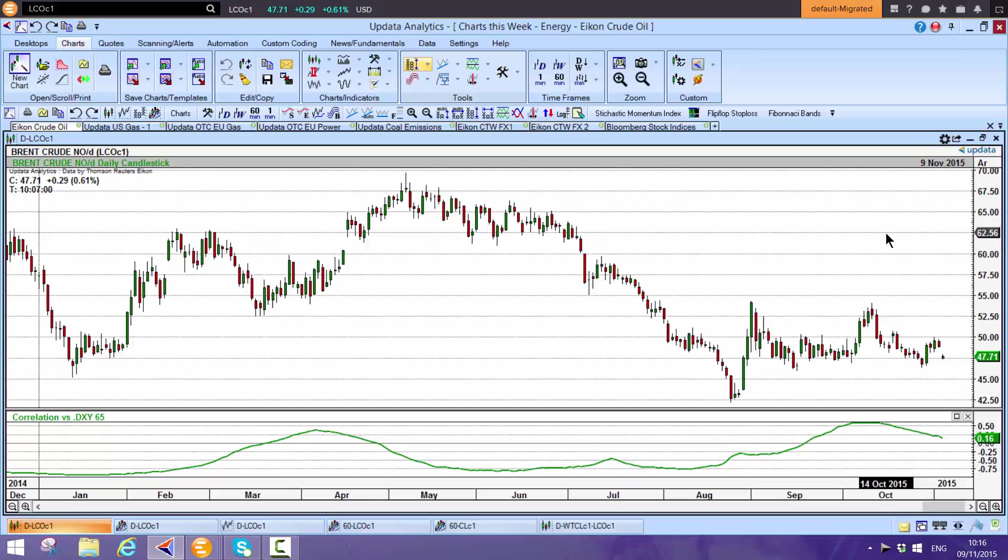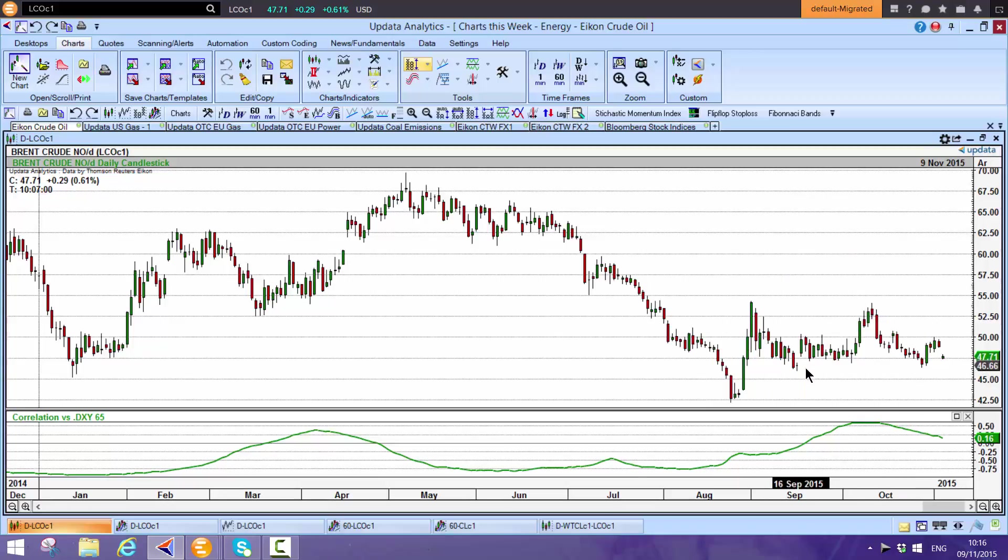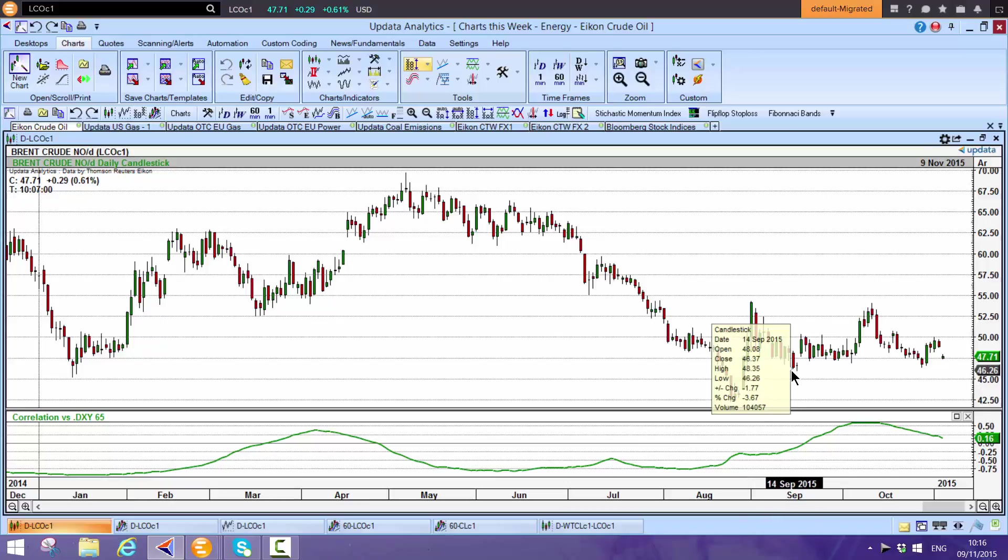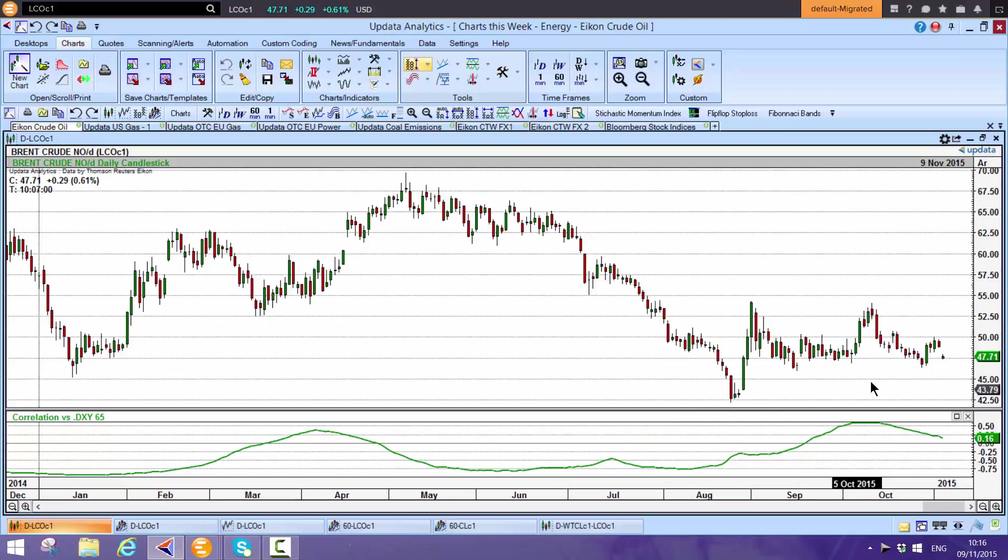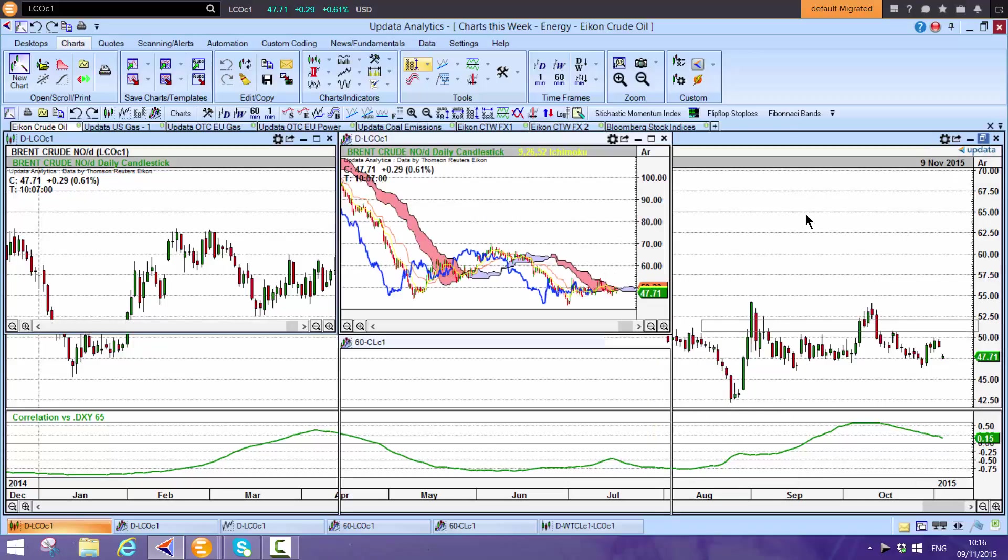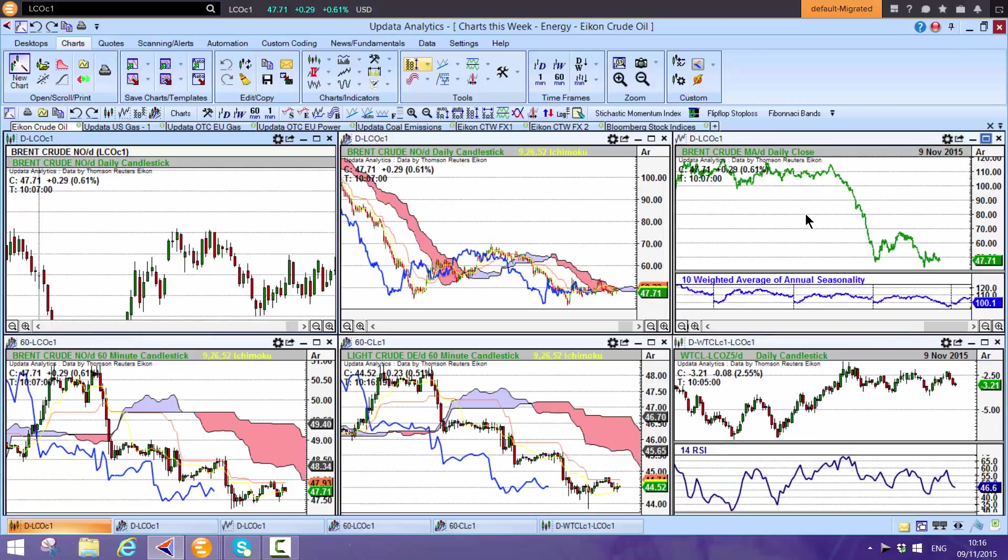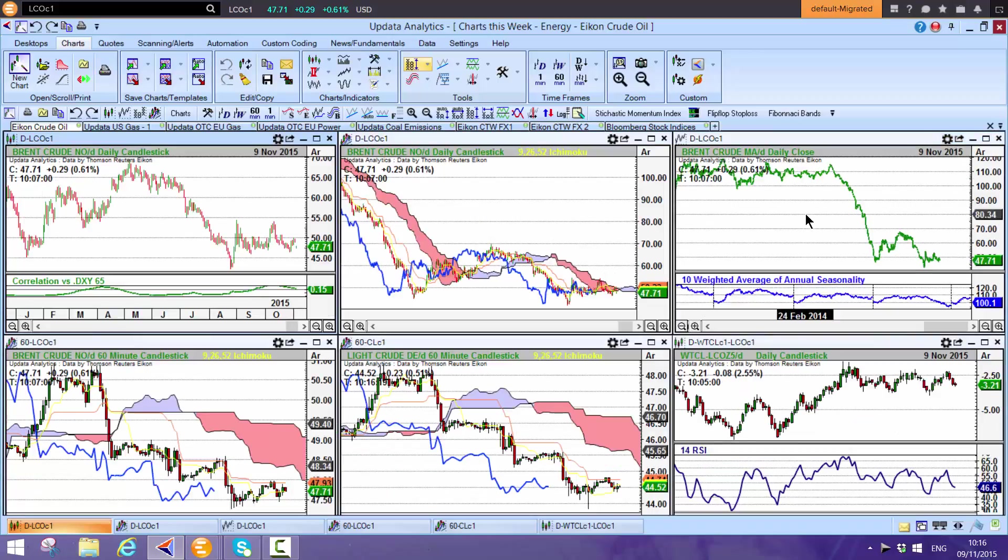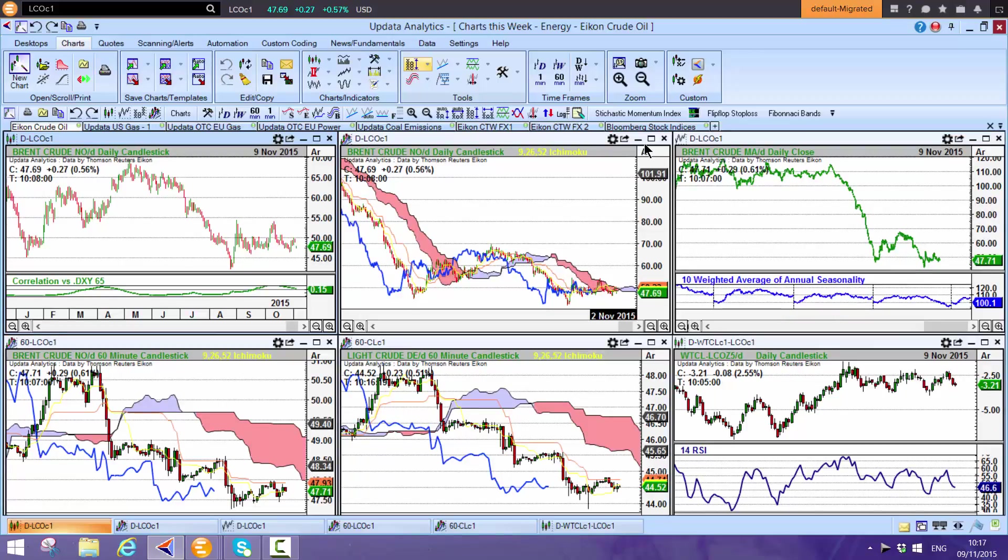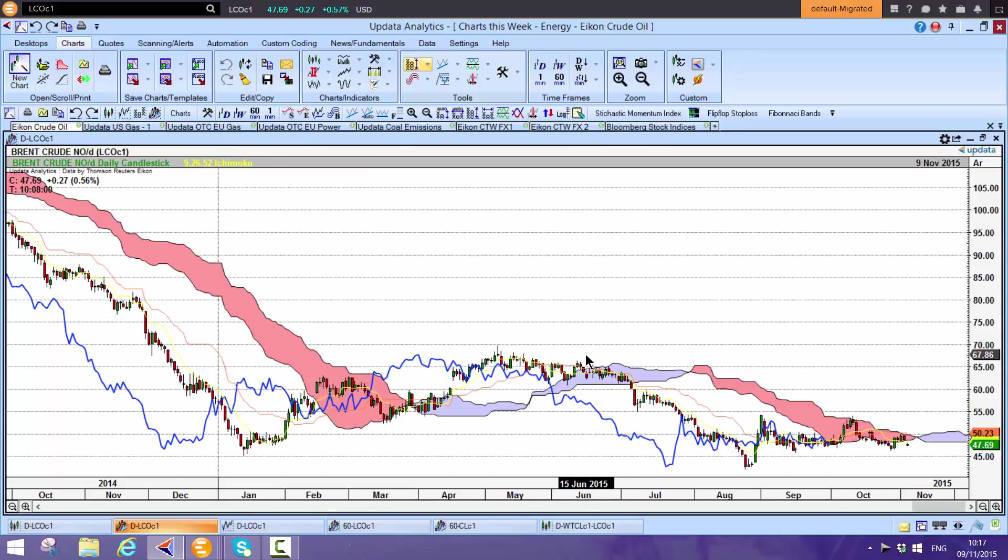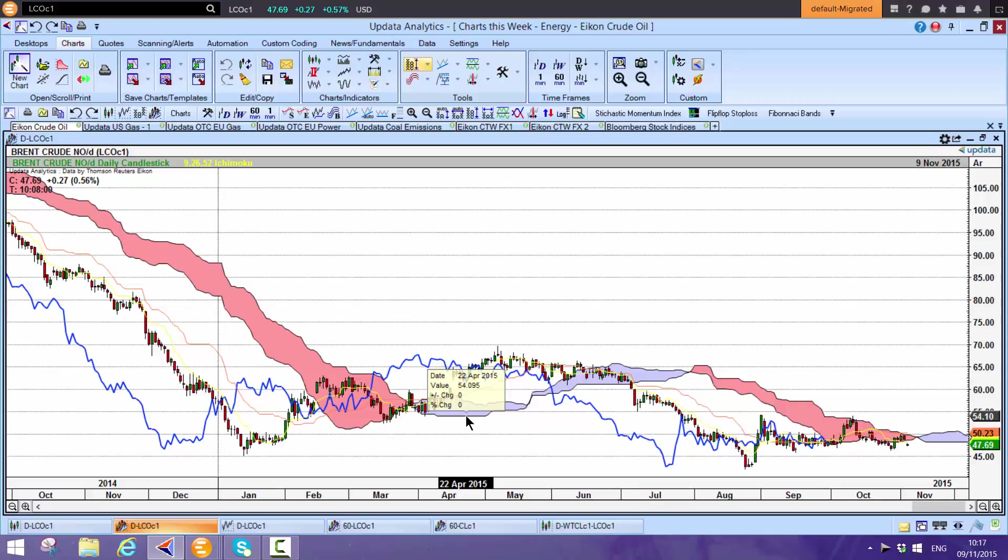This level we saw in September-October on Brent, about $46, is now being tested quite heavily. The $42.50 low from August is the area we'd expect to come under pressure. These prices are coming in from Thomson Reuters Eikon. Updata runs on top of your Thomson Reuters Eikon.